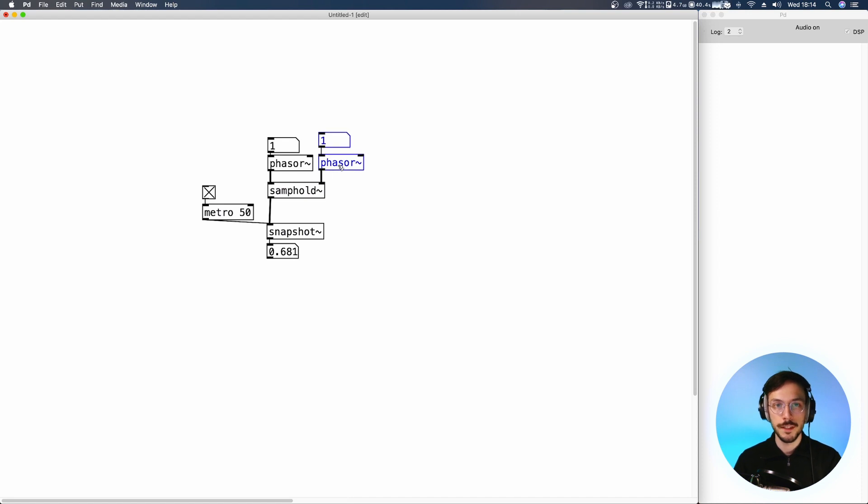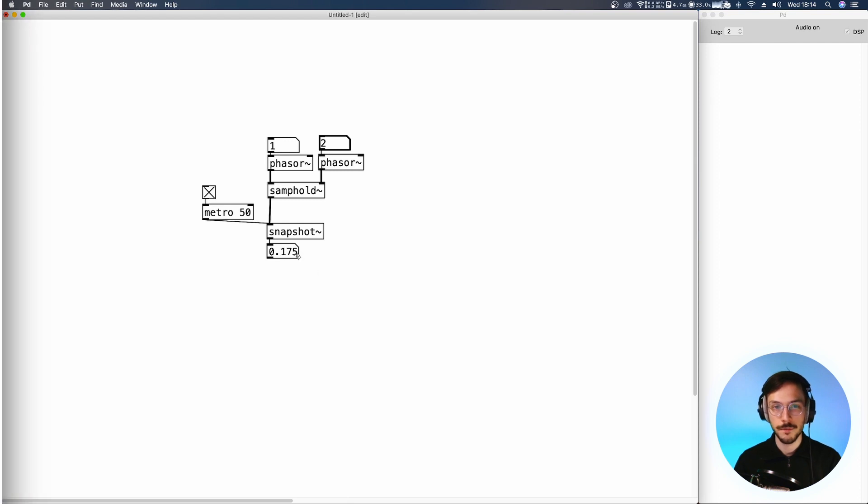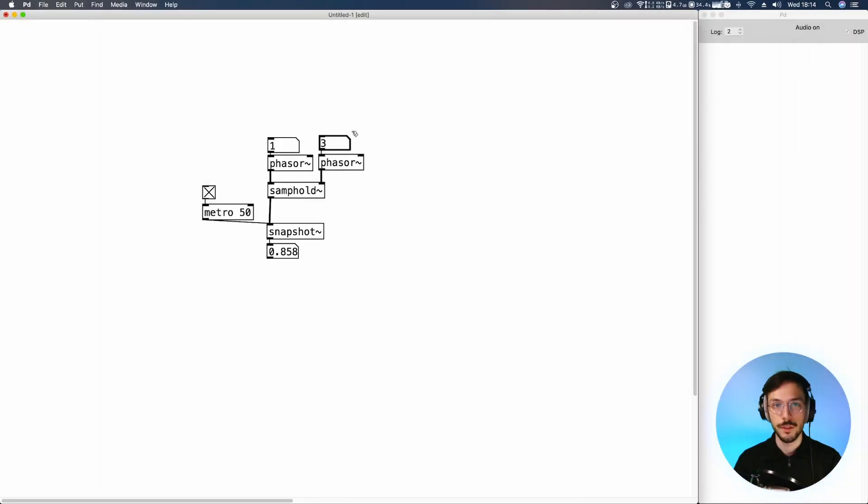With the second phaser set to frequency one, we are generating one value. But if we increase this value, we alternate between these two values. With frequency three, we generate three values and so on.